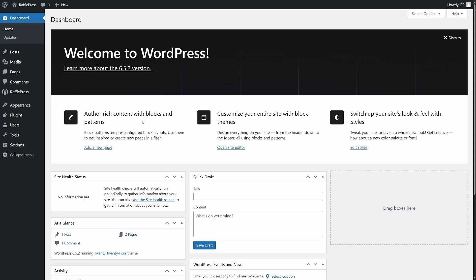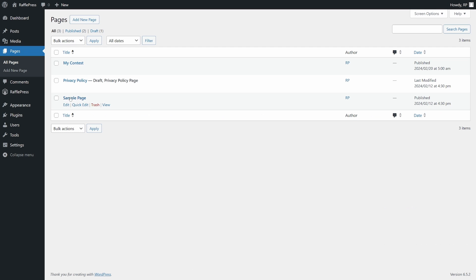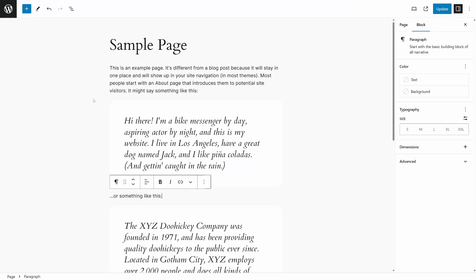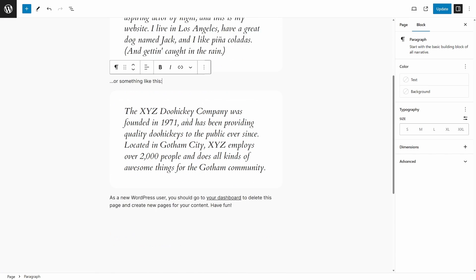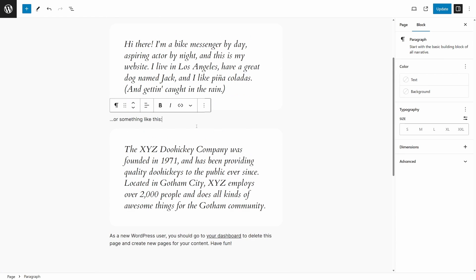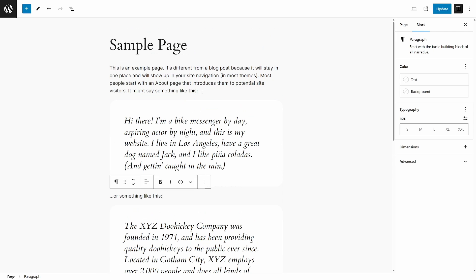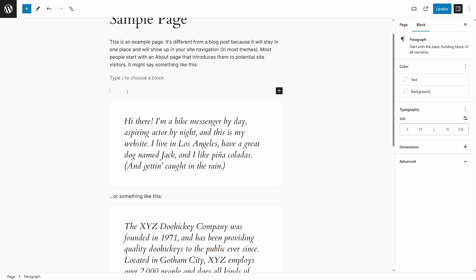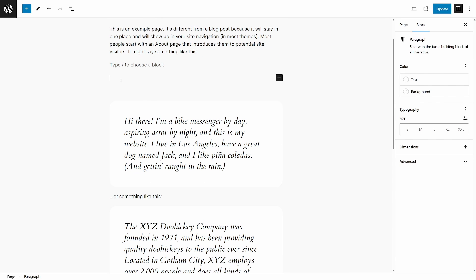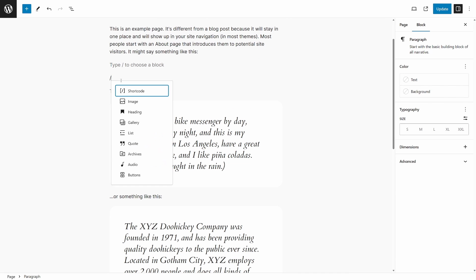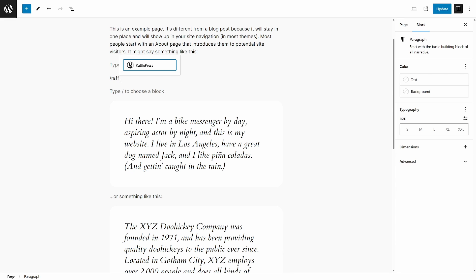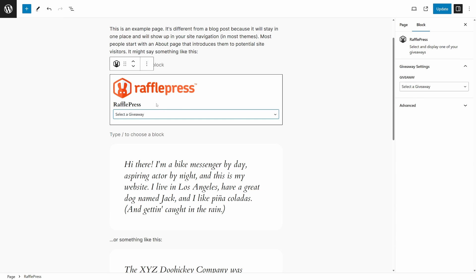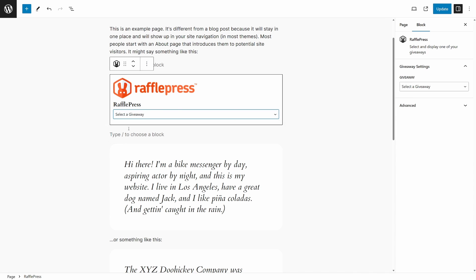Now, if we come back to the WordPress admin on the left-hand side, we have pages. We already did a post. Let's go to pages and all pages. And here I have a sample page. We can click on this page and here we can try the actual block instead of the shortcode. So for example, if I want to put a giveaway right here, make some room, put a forward slash. I'll start typing RafflePress. We can click on this. You'll see a little RafflePress block. We're going to select a giveaway. It's like YouTube giveaway.